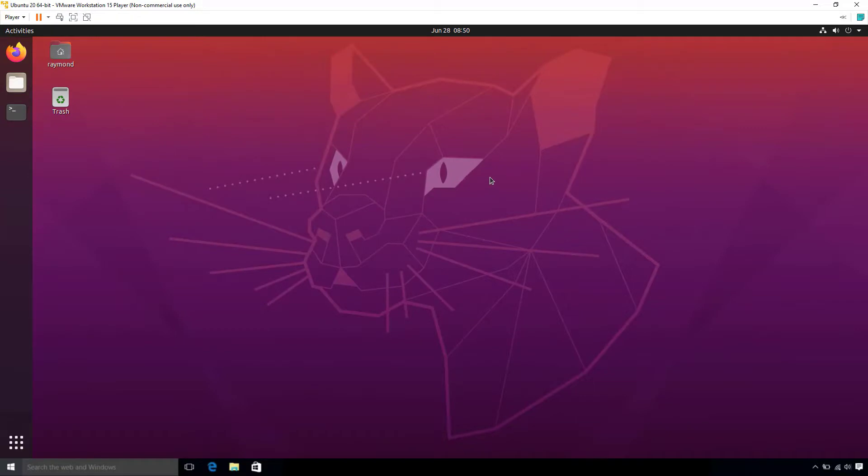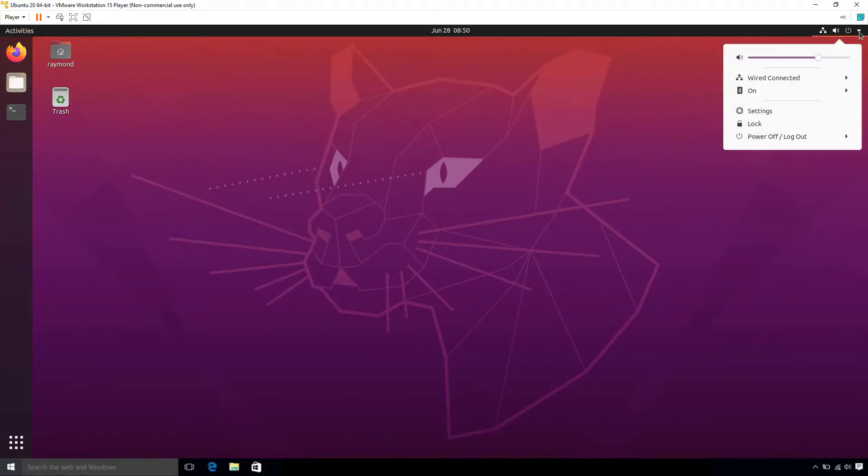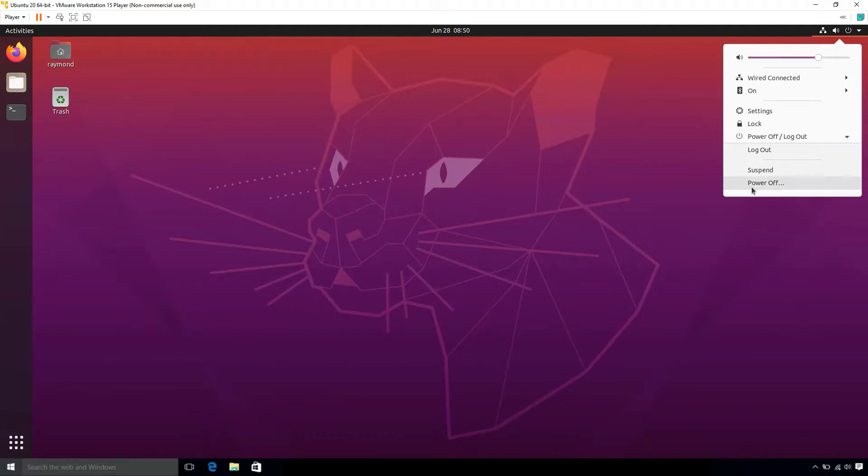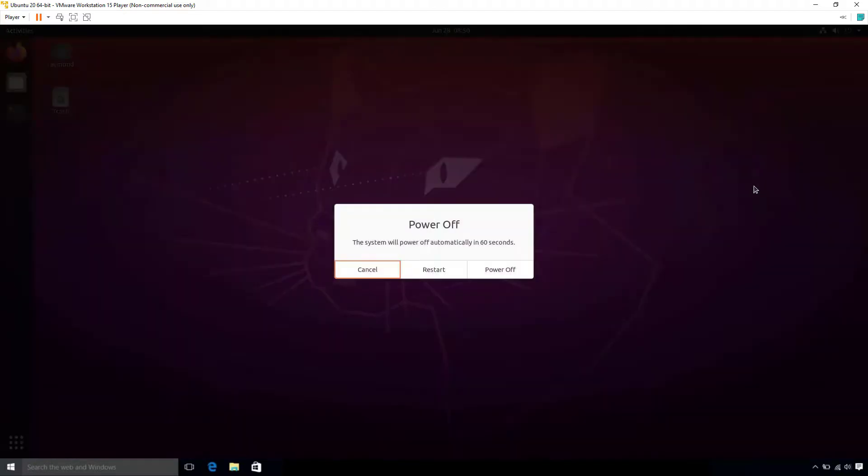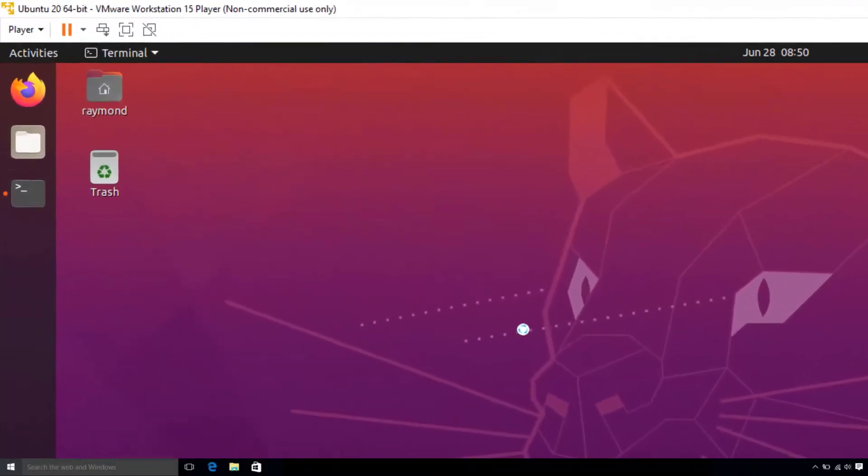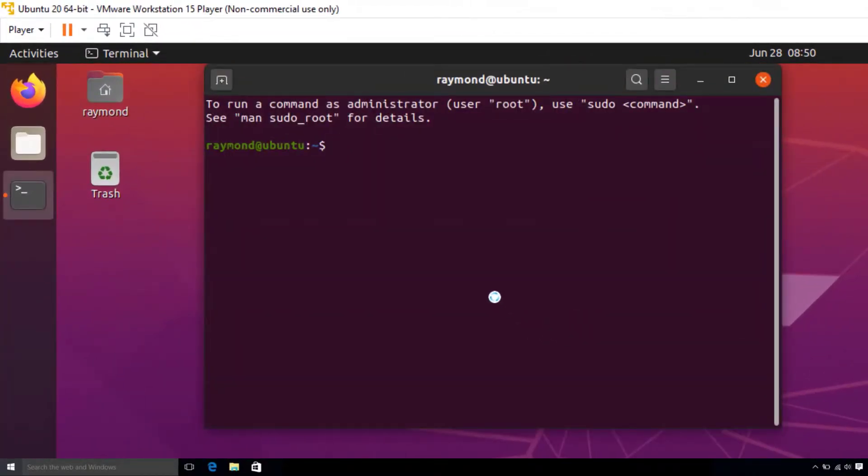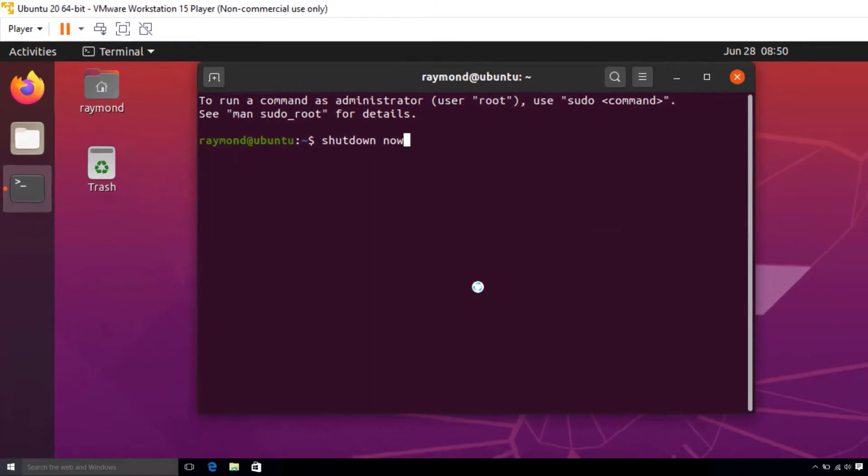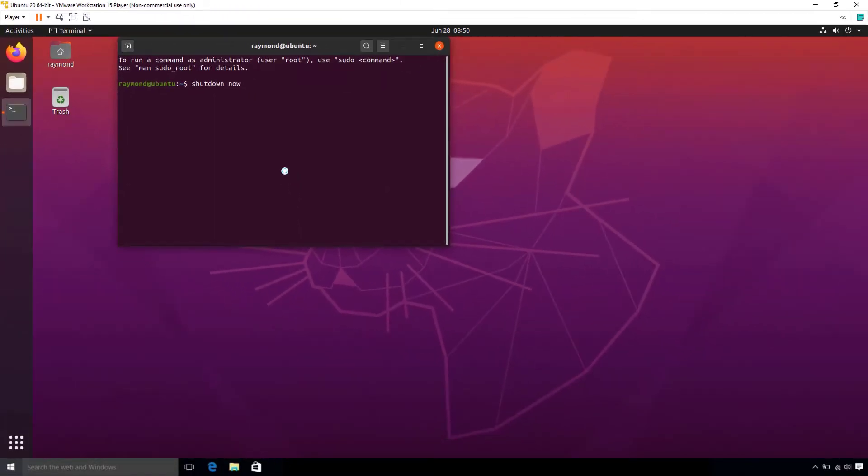When you want to shut down your virtual environment, you can click the Power icon in the top right and click Power Off. Alternatively, you can use the terminal by typing Shut Down Now and hitting Enter.